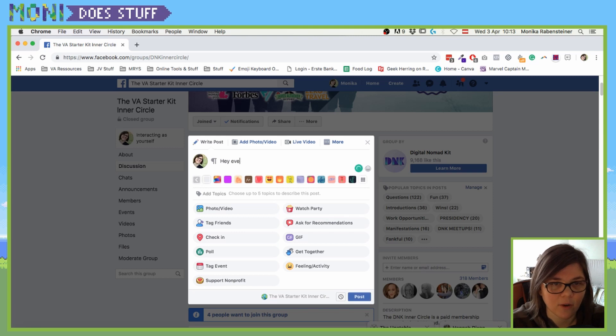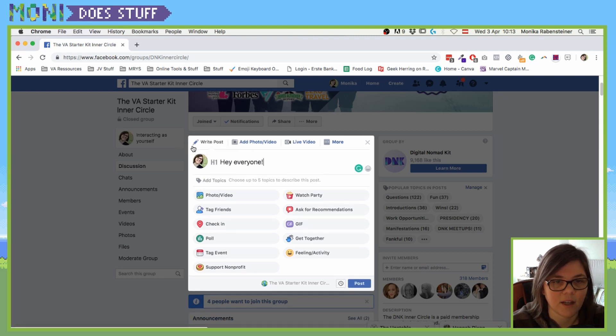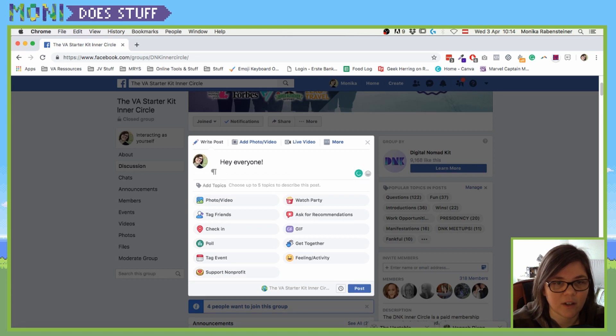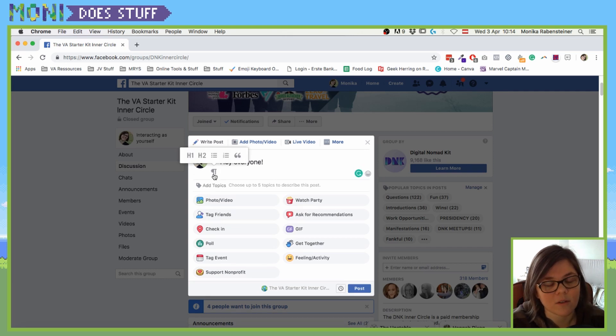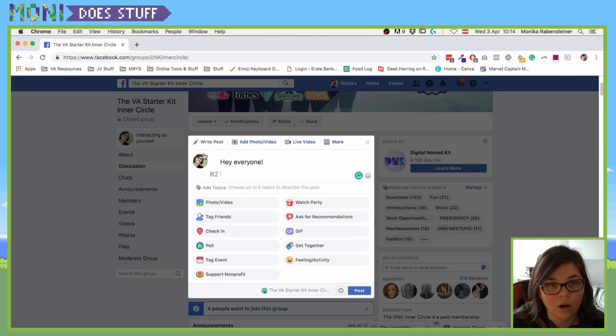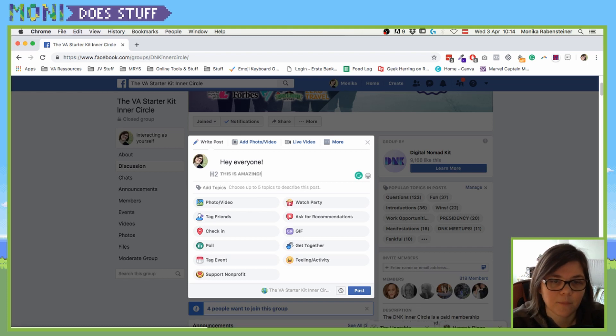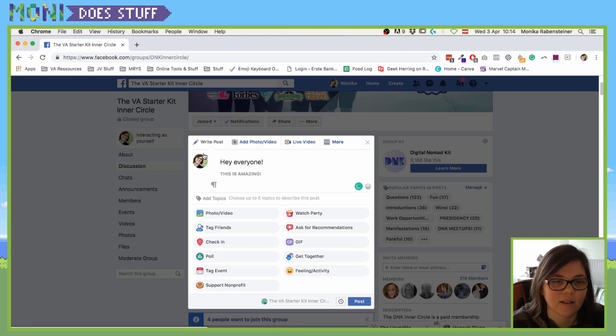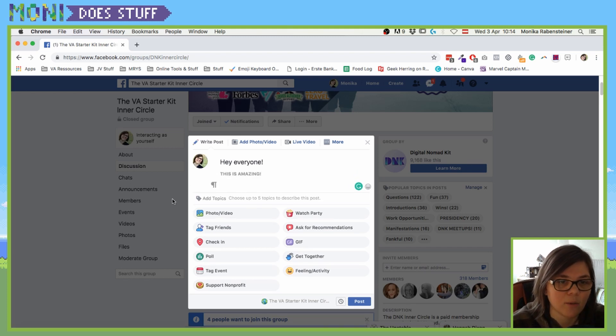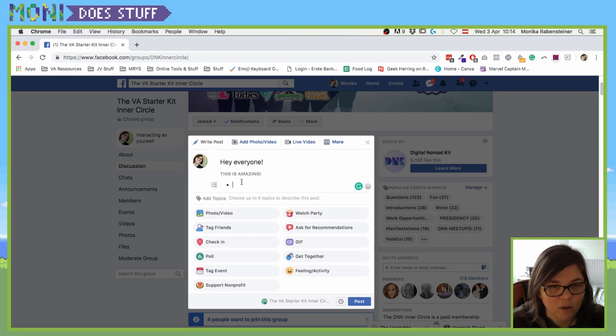So if we type in here 'hey everyone' and make this an h1, and then if you click on enter, you will see that it will automatically switch to a new paragraph. And then we can make it h2 and say 'this is amazing.' And if you click enter again, it will automatically create a new paragraph. Then we can create an unordered list - I am not in order.